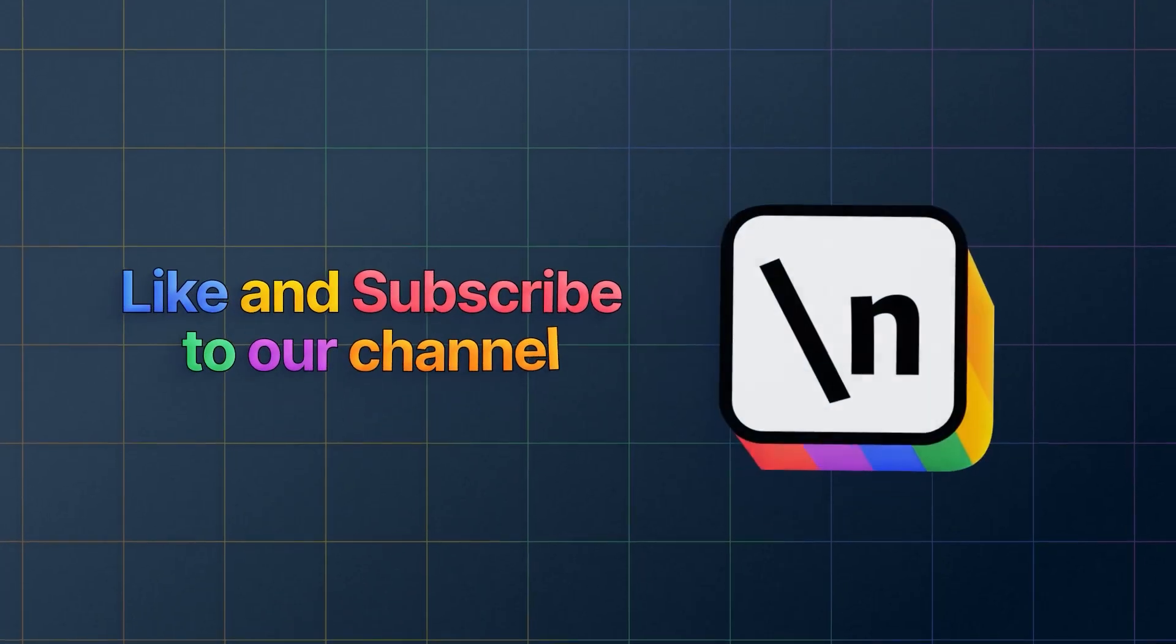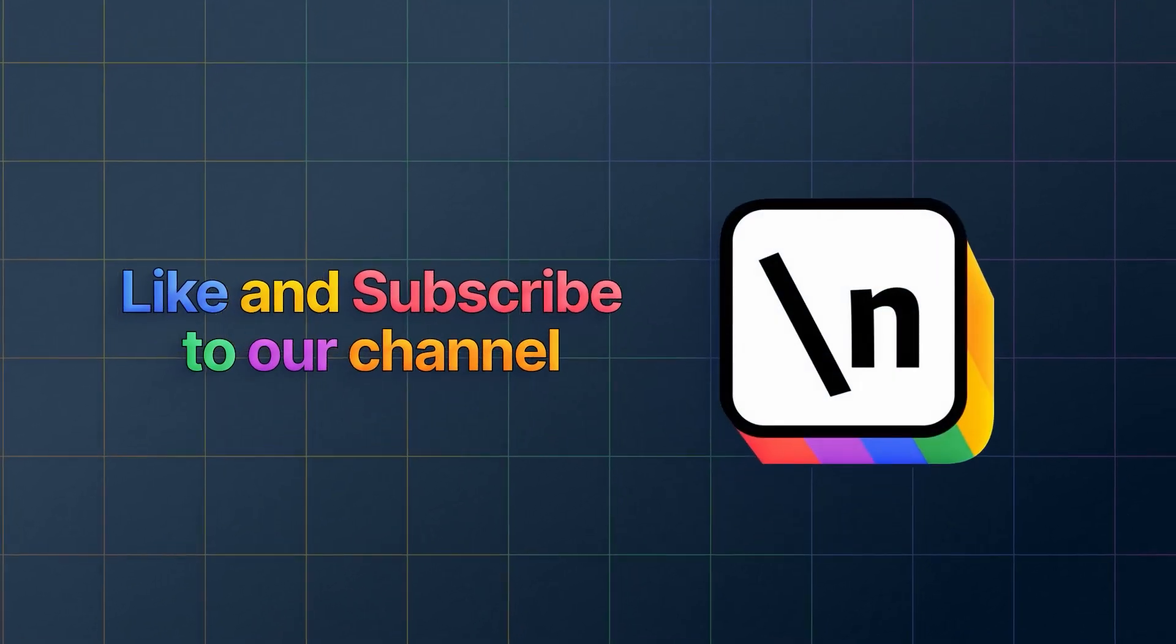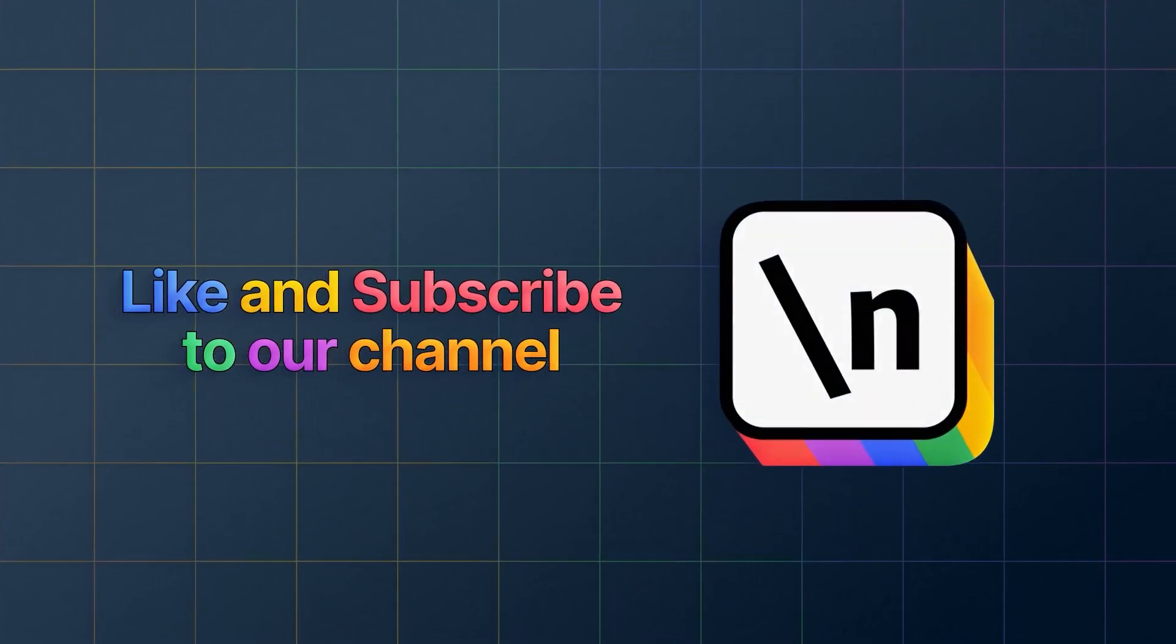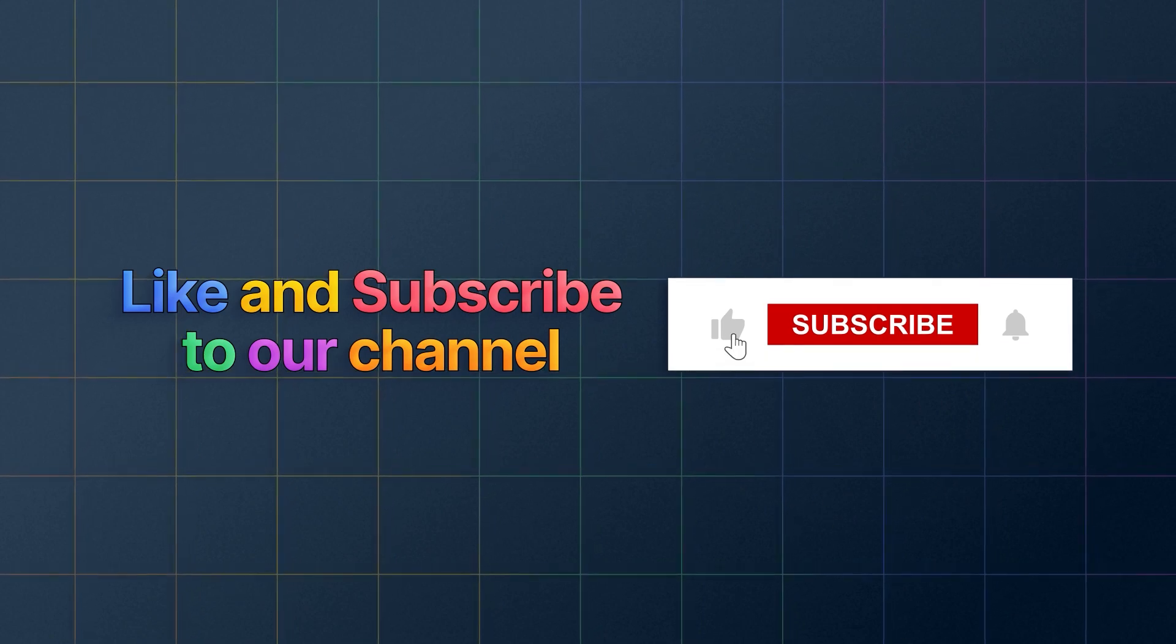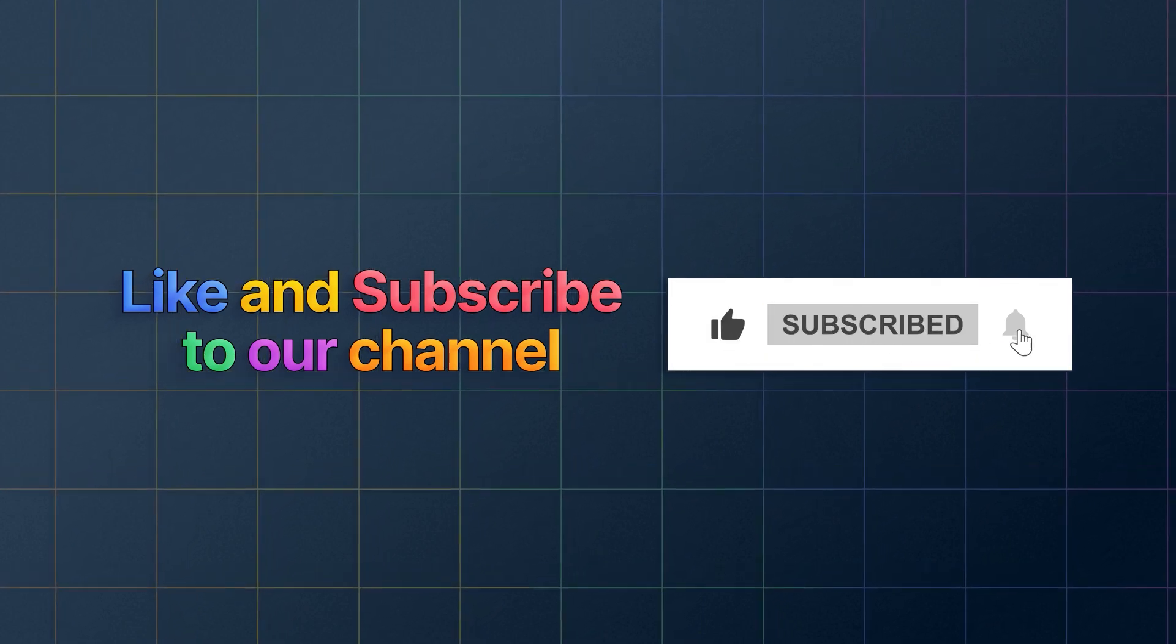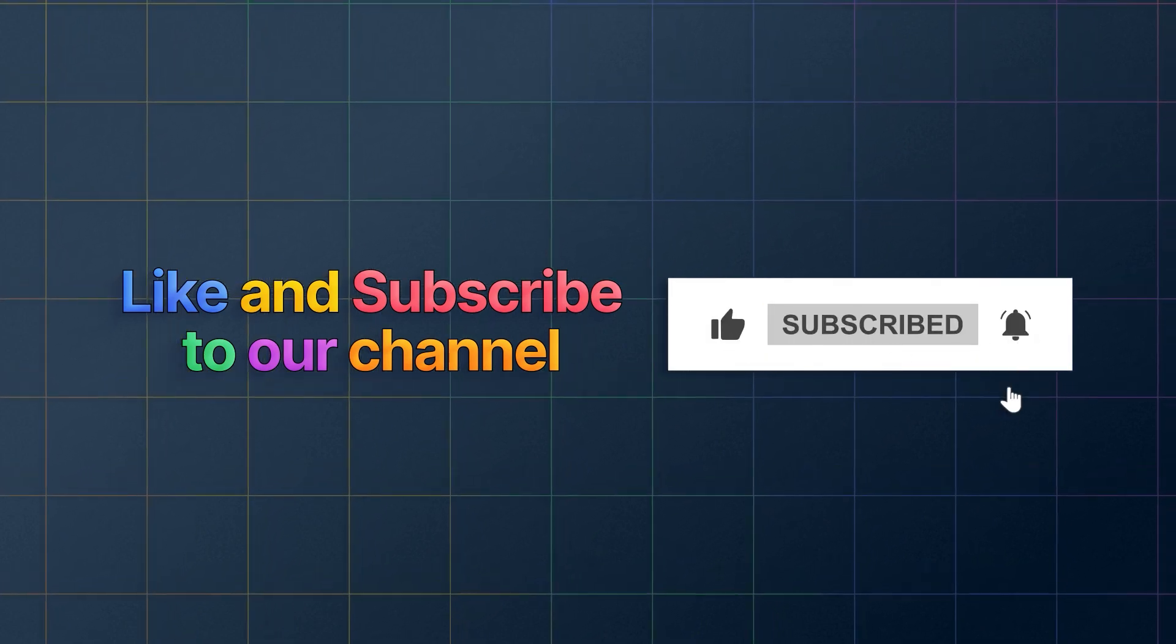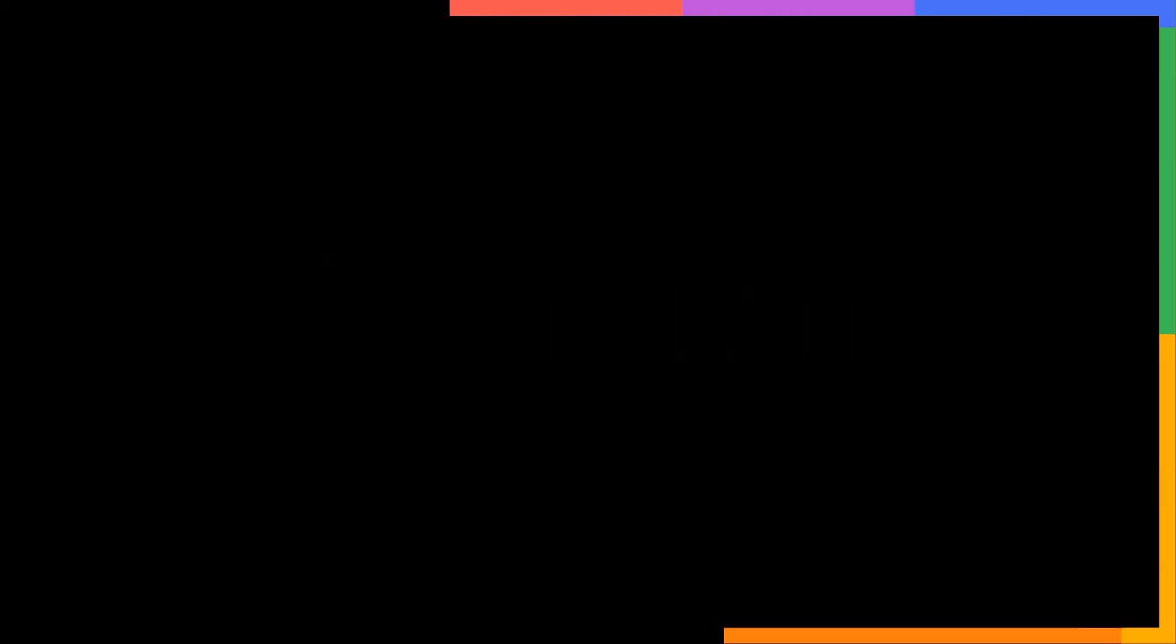ARIA attributes give developers a powerful tool to add more meaning and context to a web page, improving its accessibility. If you want to keep learning about how to build real world apps with the latest technologies and other career related topics, then start right now by subscribing to our channel and liking this video.